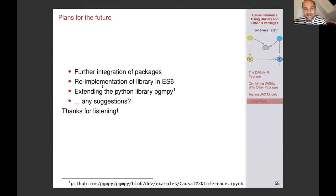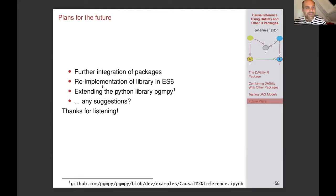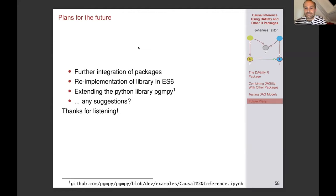Thank you for listening as long as you could — despite the thunderstorm. If there are more questions, I'm happy to answer. Thank you so much, Johannes, for such a nice talk. We still have a few more questions. I'll let Christian Gishe ask his question live now.